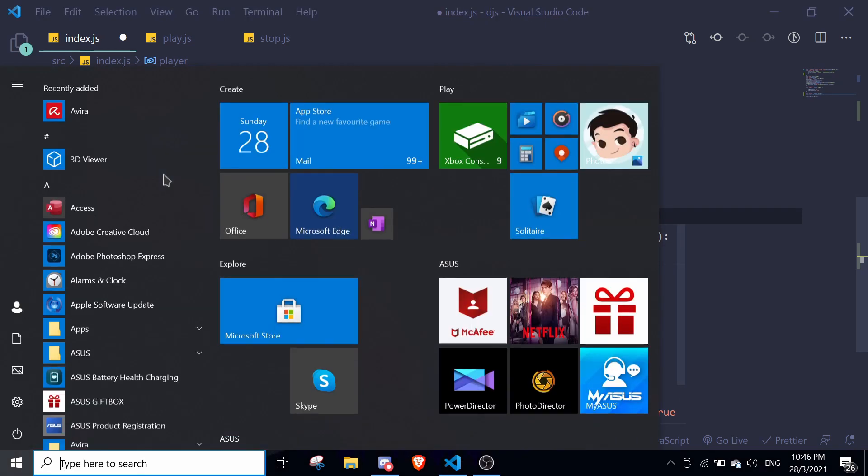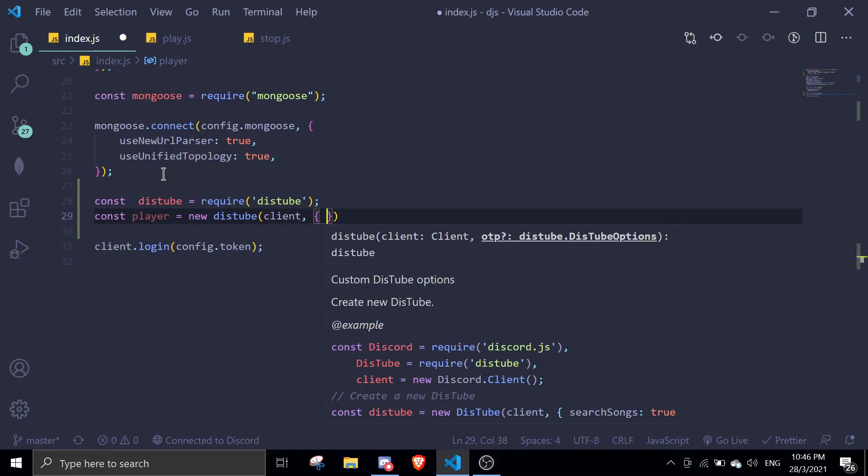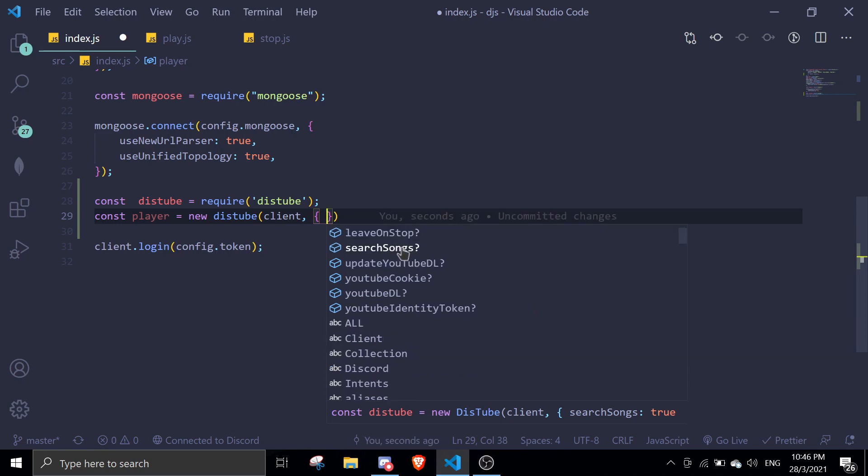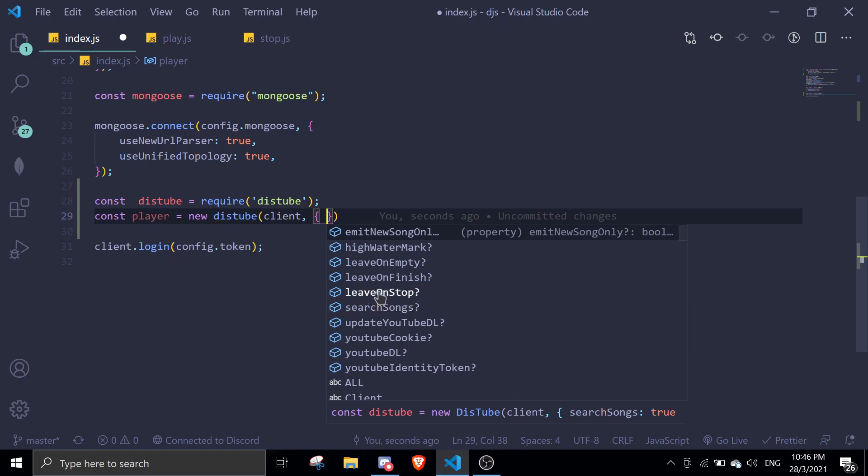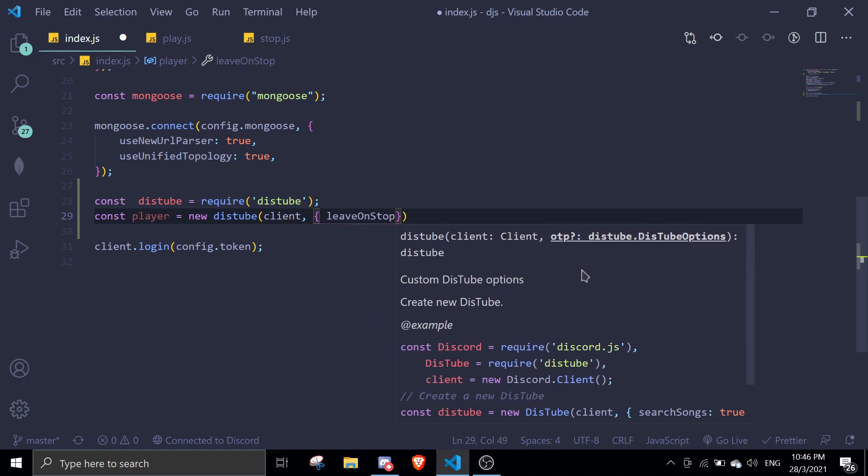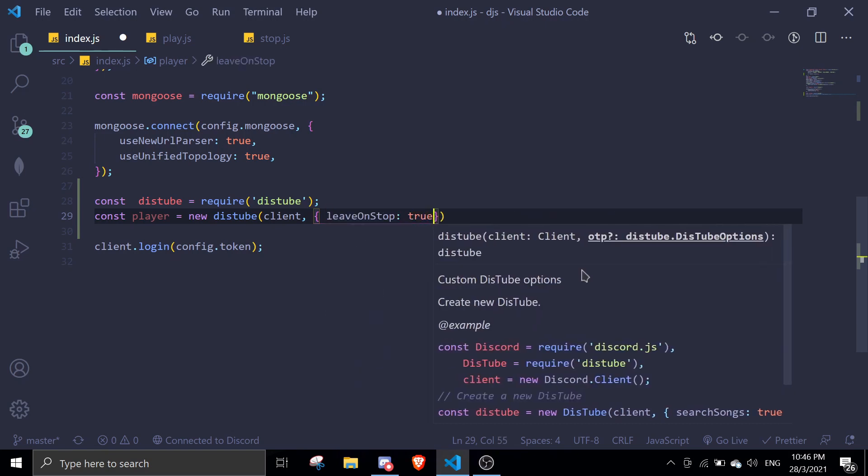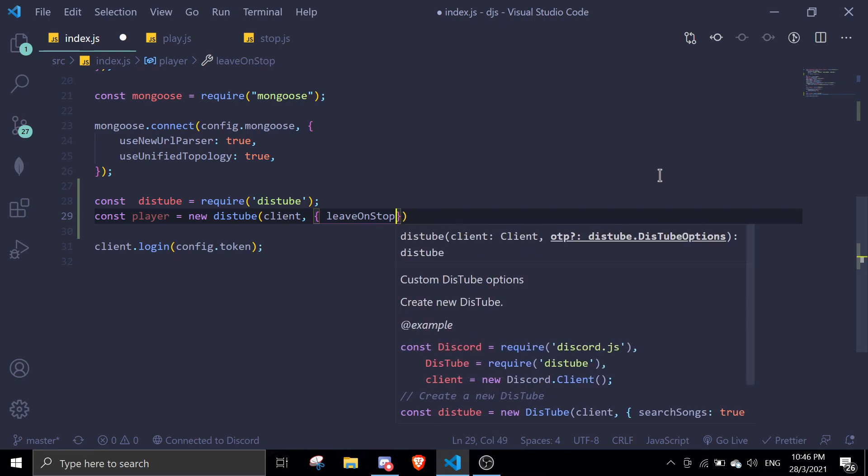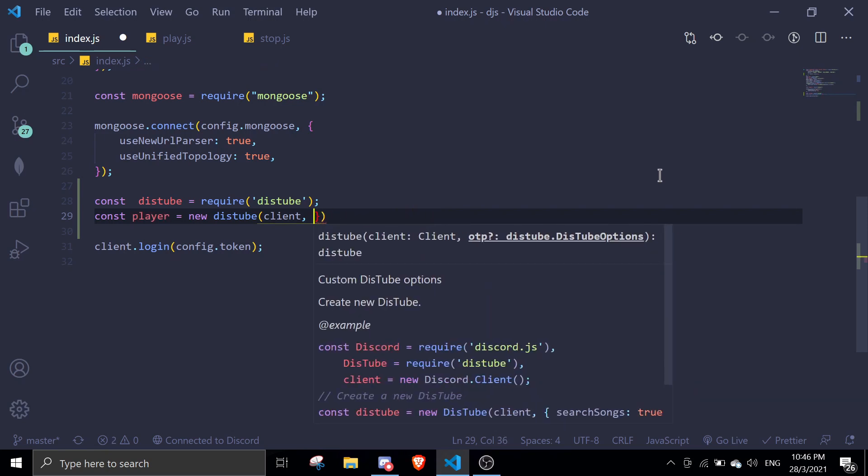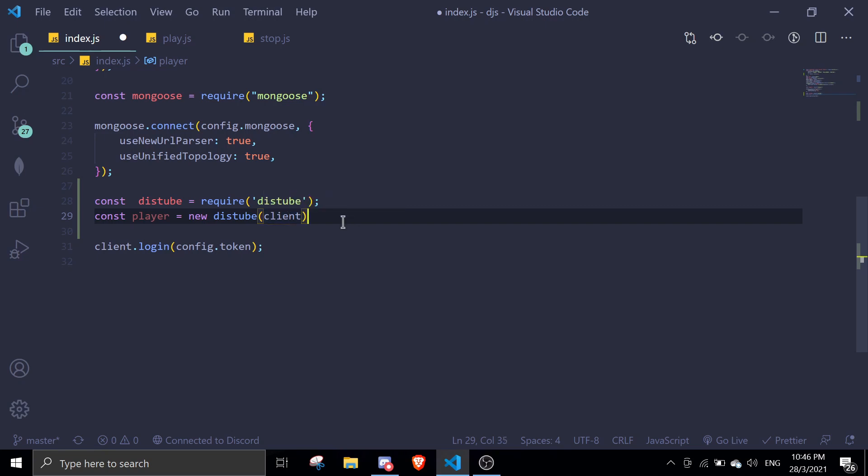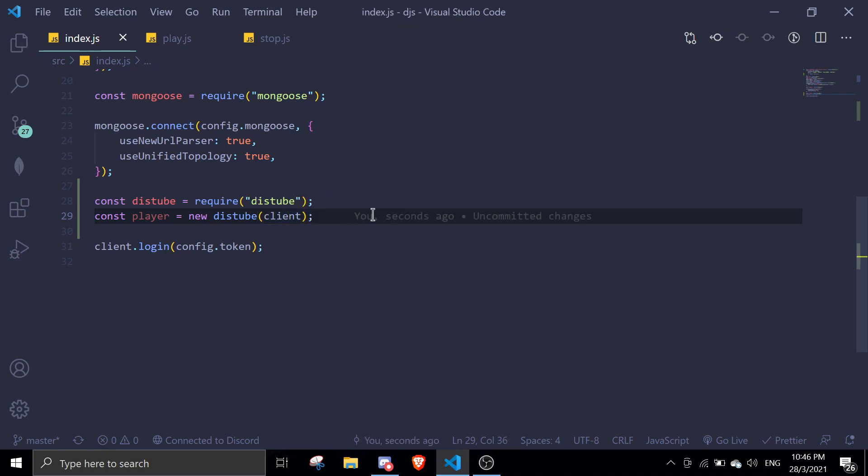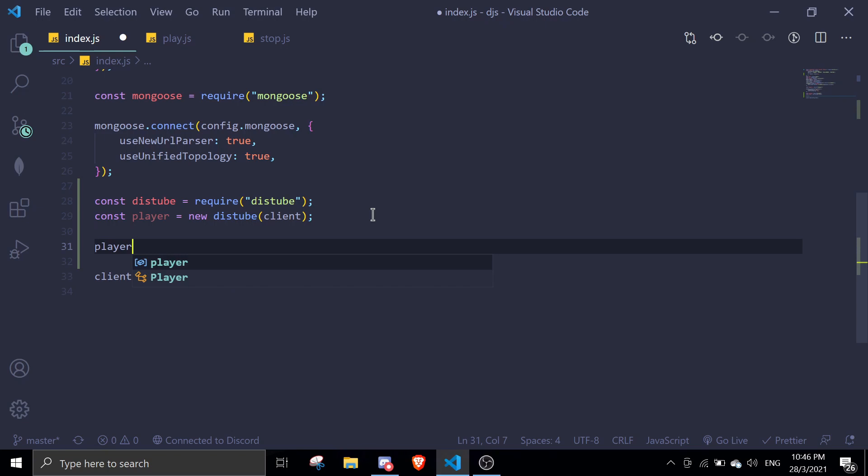Let me just show you some of the options. There's emit new song only, high watermark, search songs, leave on stop. So if you run the stop command, if you want it to leave, you can just enable this. So true if you want it to be true. I'm not going to use any options because this is just going to be a base initializing project video.